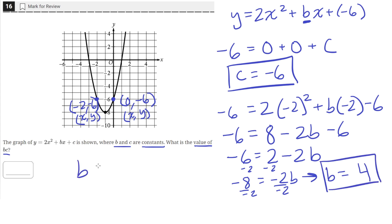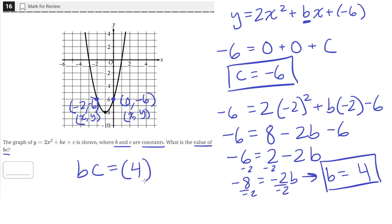Now we have the value of b and the value of c. So b times c, which is the product of b multiplied with c, will be 4 multiplied with negative 6, which equals negative 24.